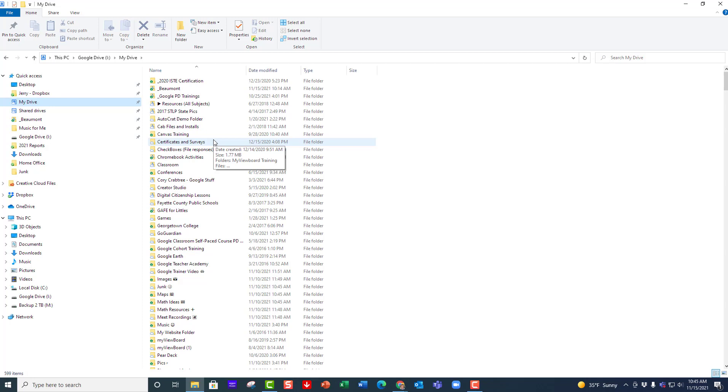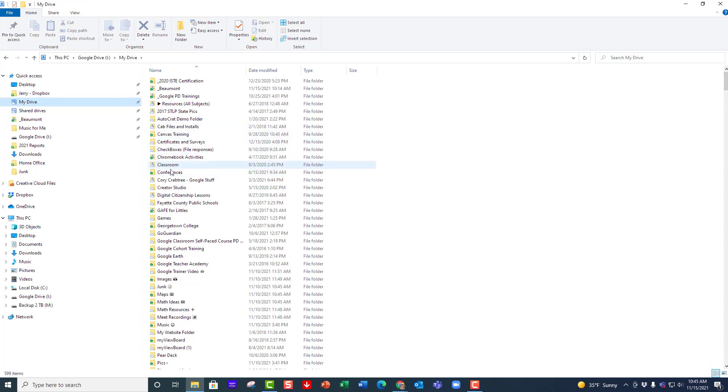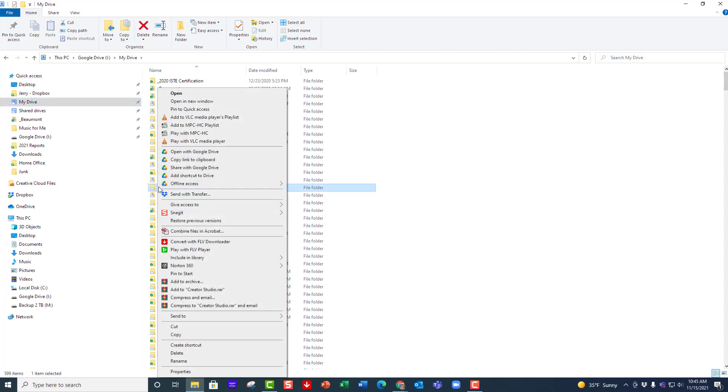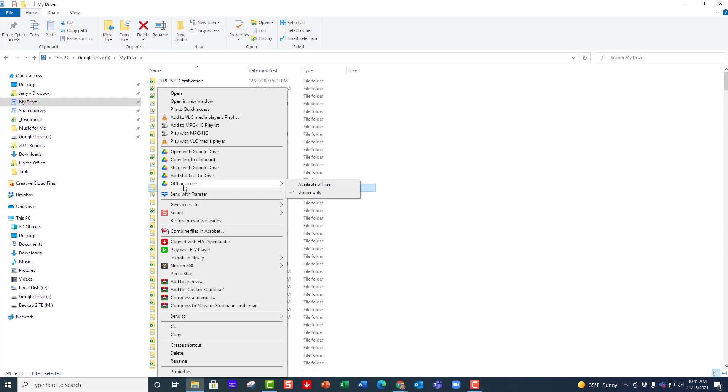To do this, all you have to do is just go to the folder. I'm going to go to this one right here called Creator Studio and you do a right click on top of it. Then go down to where it says offline access. You can see that little Google Drive icon and look for offline access. Right now it is off: online only. I have to be connected to the internet to open those.